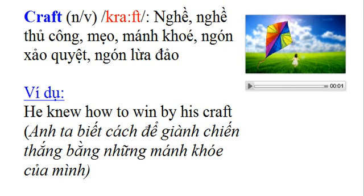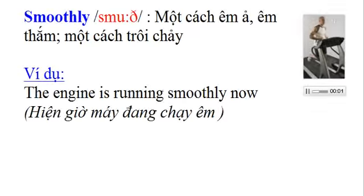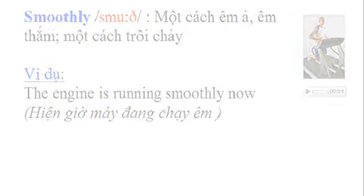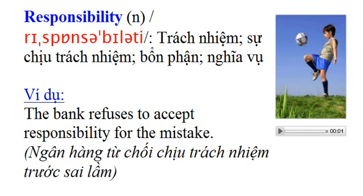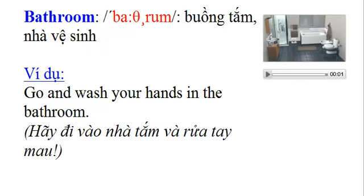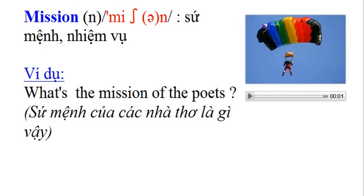Craft. Craft. Smoothly. Smoothly. Responsibility. Responsibility. Bathroom. Bathroom. Mission. Mission.